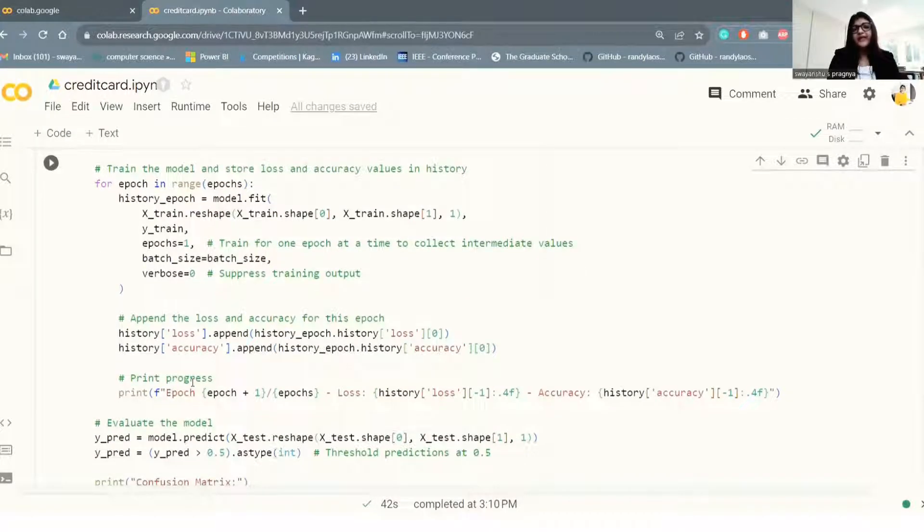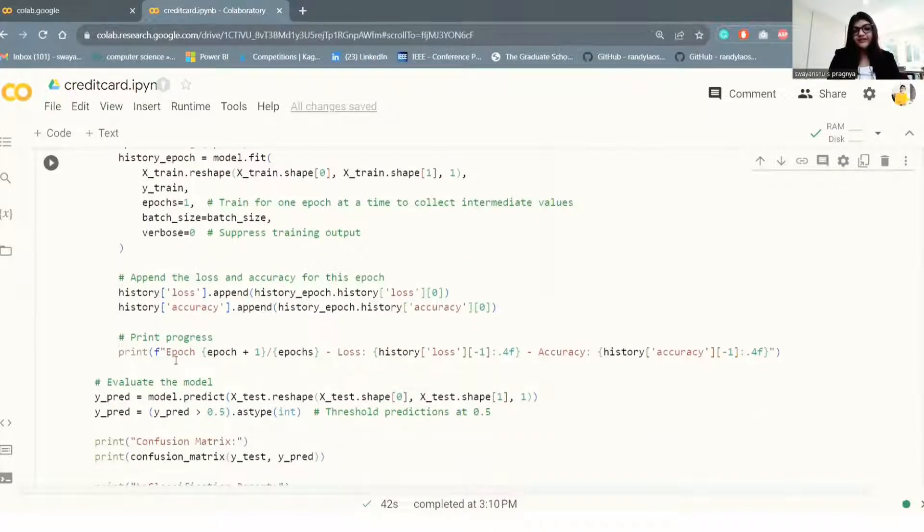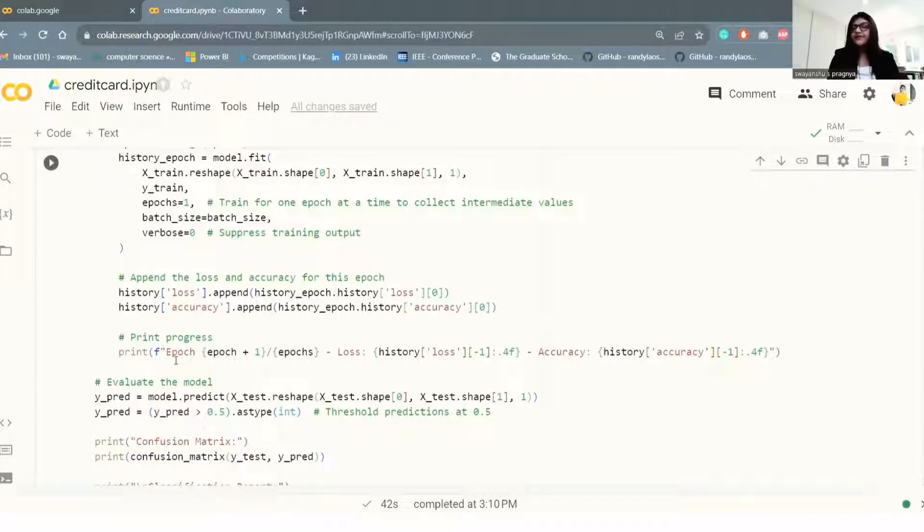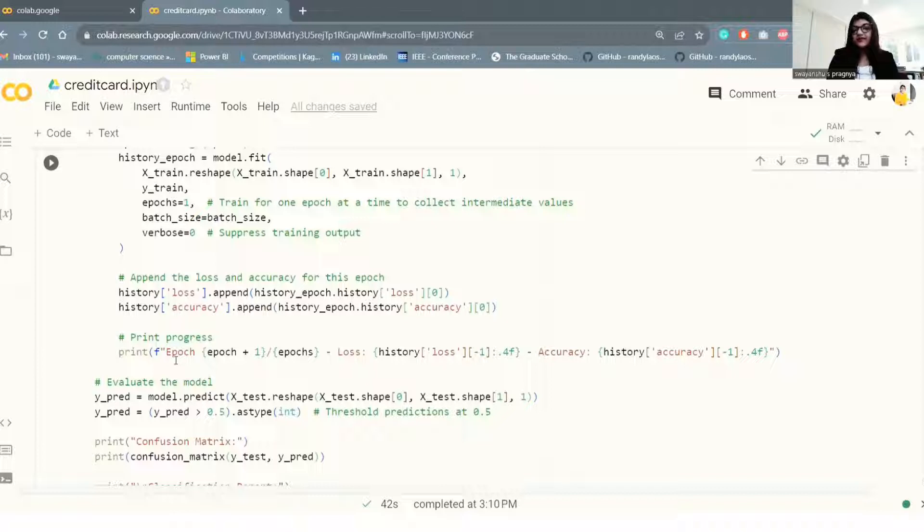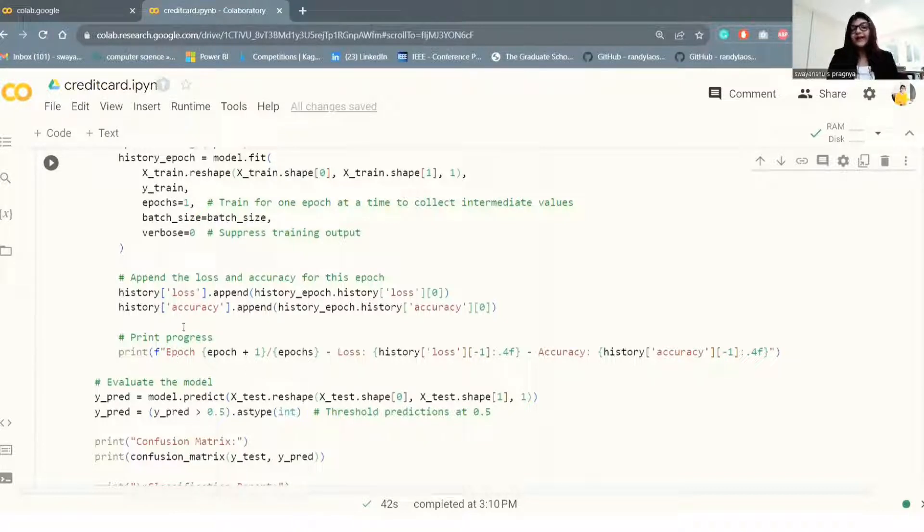For making predictions and evaluation, the trained model is used to make predictions on the X_test test data. The predictions are thresholded at 0.5 to convert the probability values into binary predictions.